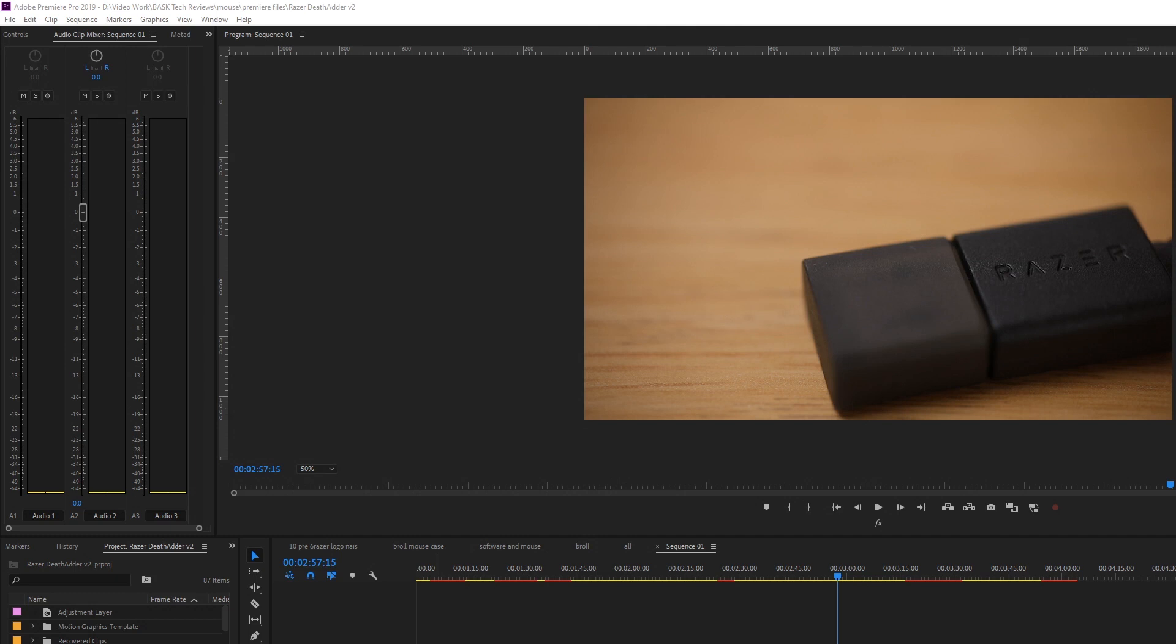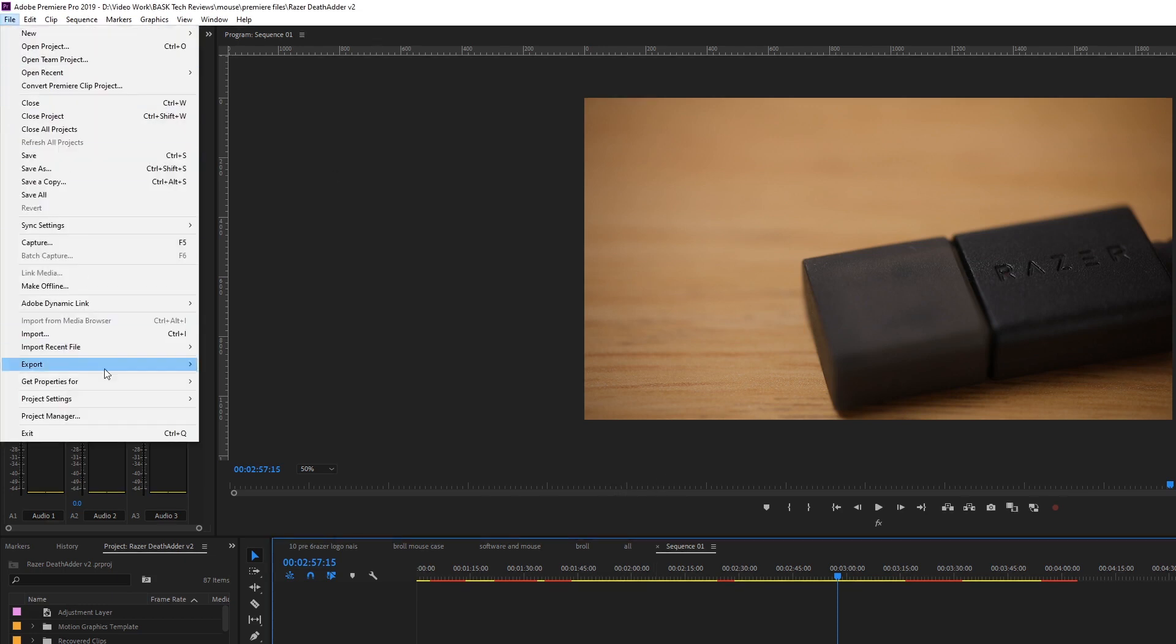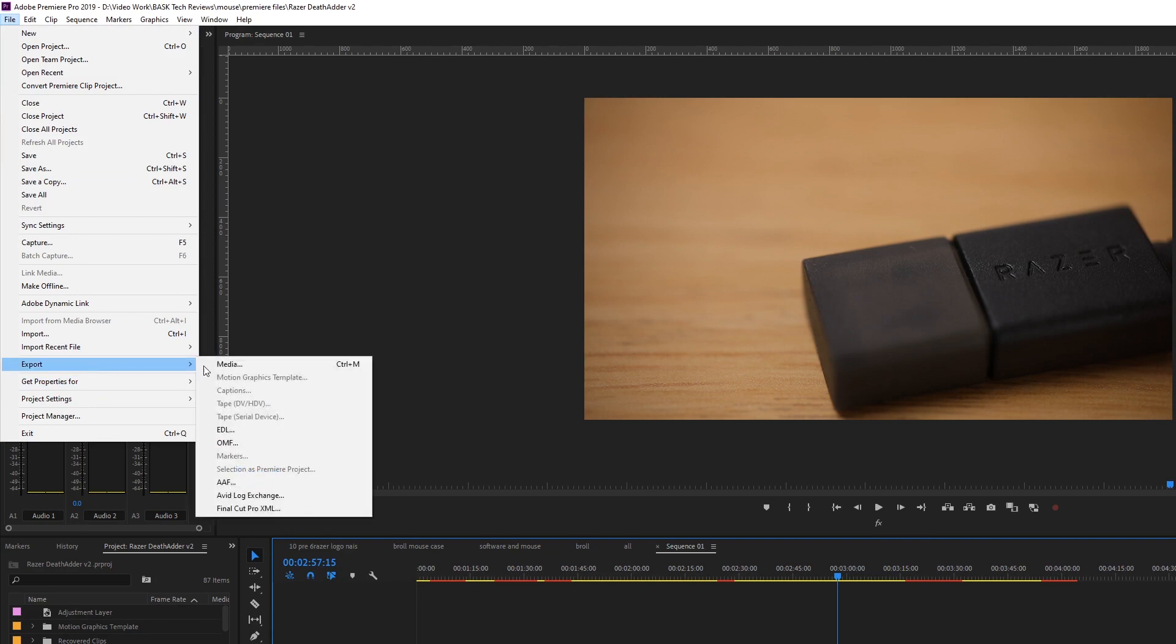Hi guys, quick video today. I had a problem while exporting one of my videos and I found a solution for it, and I want to share it with you. So the problem I had is when I go to export the video...